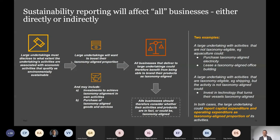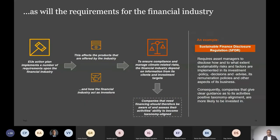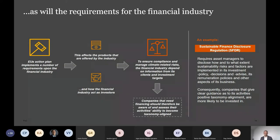As examples: purchase of taxonomy aligned electricity such as wind power, or leasing a taxonomy aligned office building. The requirements for the financial industry have the same kind of effect. The EU action plan implements different requirements for the financial services industry that will affect the products they offer and how the financial industry acts as investors. They will need to collect a lot of information from clients and investment targets to ensure compliance and manage climate-related risks — giving the same effect: all companies that need financing should assess their activities and ability to become taxonomy aligned.